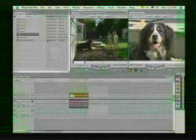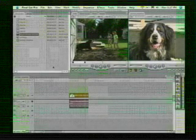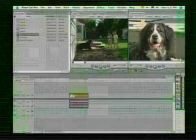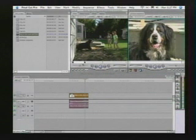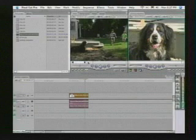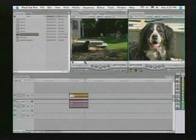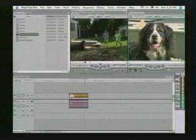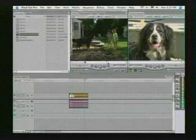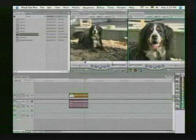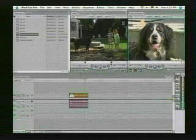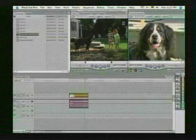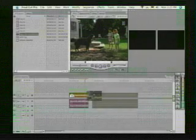Now, the nice thing about this is I can choose different in and out points for the same piece of media, meaning that if I double click on the dog in the mud with kids, this clip that I've changed, I can actually choose a different in and out point, hit the letter I for in, hit the letter O for out, and I can drag that down to the timeline.